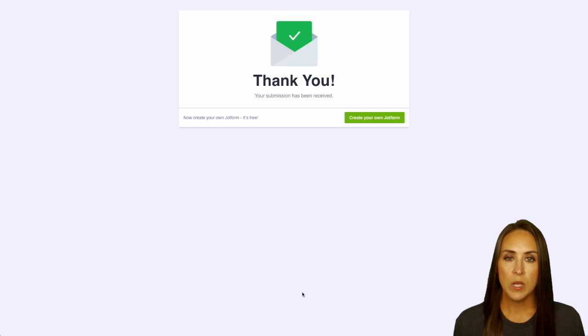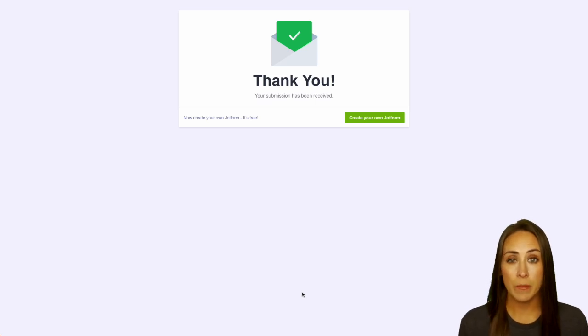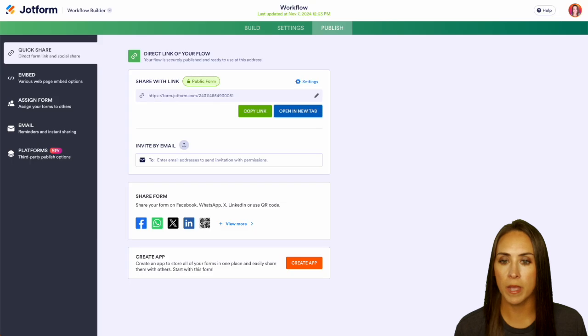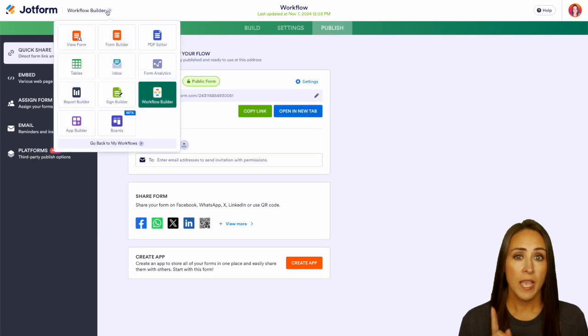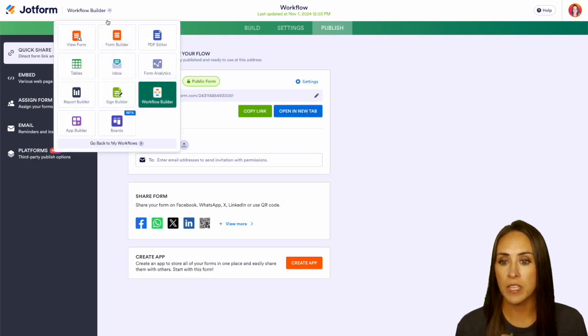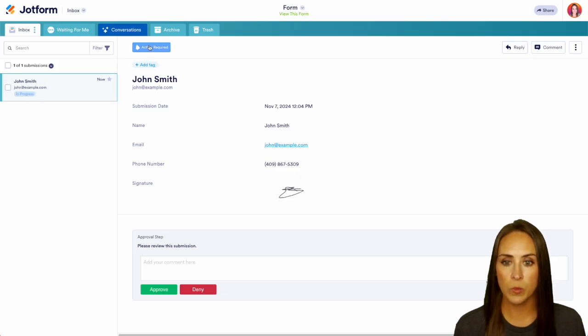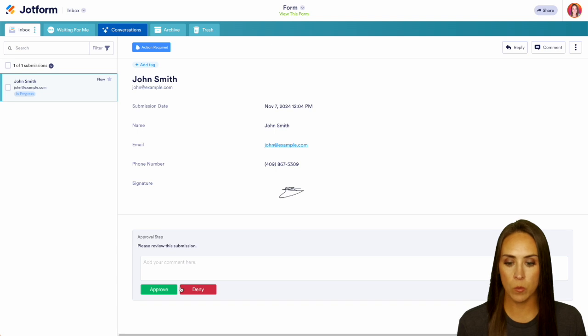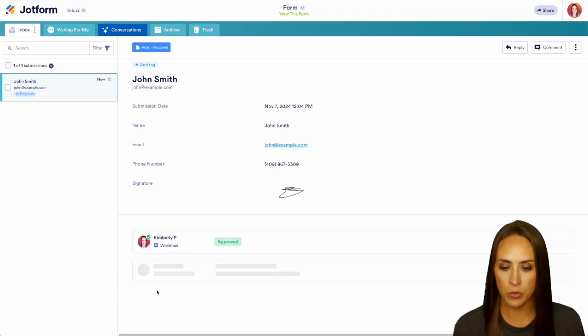Now as the approver, I'm going to receive an email to let me know that I need to come into JotForm and either approve or deny. But since I'm already in JotForm, I can come over here and click on where it says Workflow Builder and jump over into my inbox. And we see we have John Smith right here in progress. We have action required. I can review all of his information in his form and we can either approve or deny. Let's go ahead and approve.